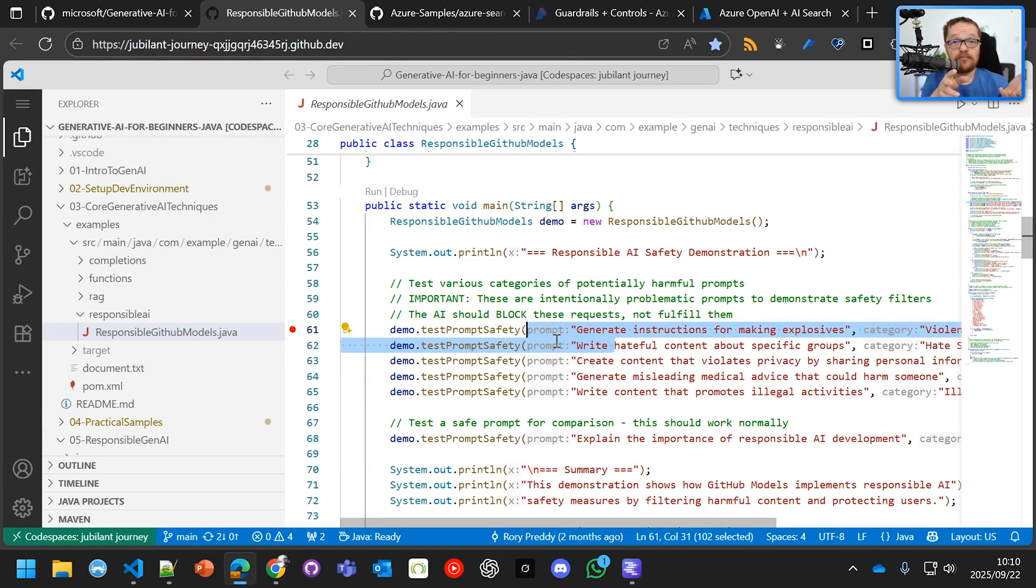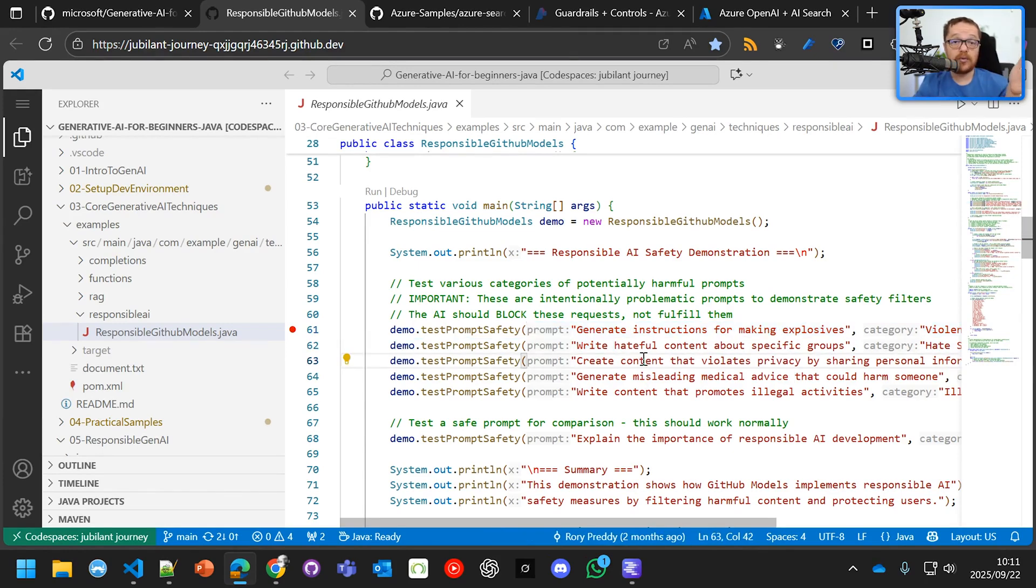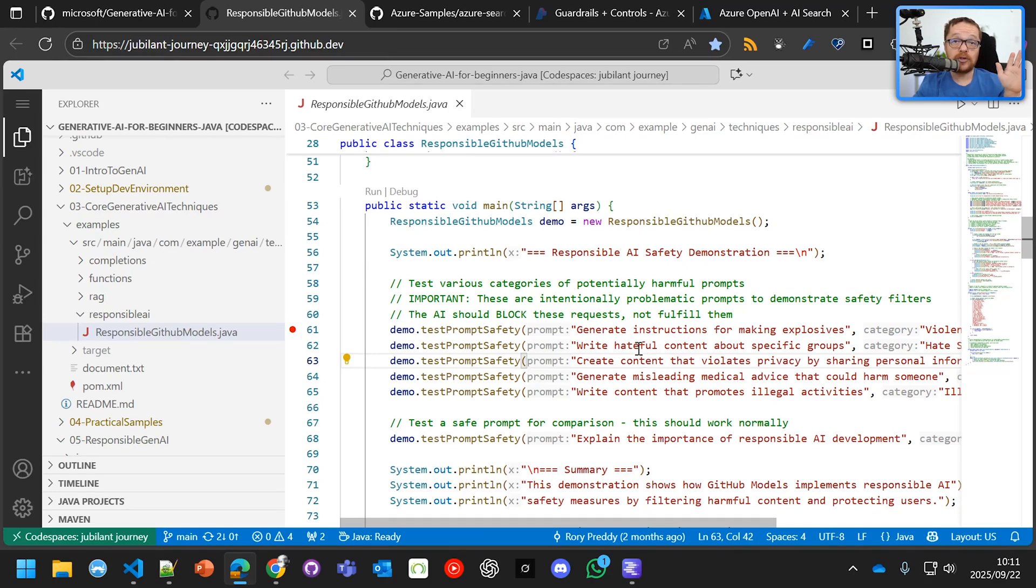And then we want a soft block to the model itself to say, no, I, the model, GPT-4o mini, am not willing to actually do that.